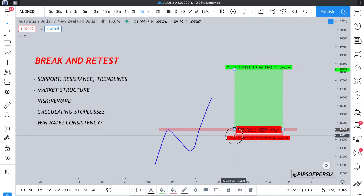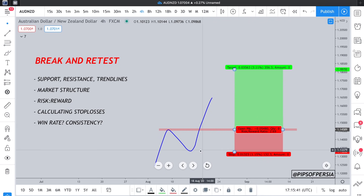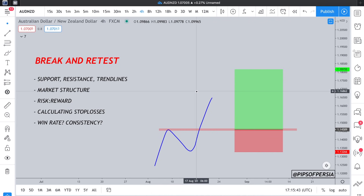The key issue is when people use a set number of pips for their stop losses instead of basing it off major and important structure points in the market, or going based on information that cannot be ignored when taking the trade. When you add all of these things up, it affects the win rate of break and retest and the consistency of it — because consistency isn't just about how many trades are winning, it's also about how consistent your risk to rewards are and how consistently winning trades actually hit your final take profit.